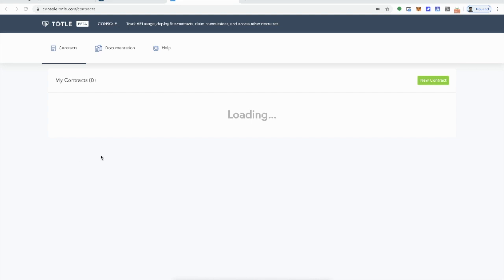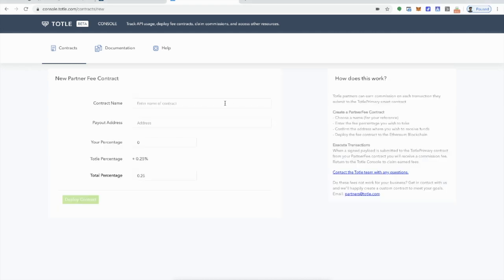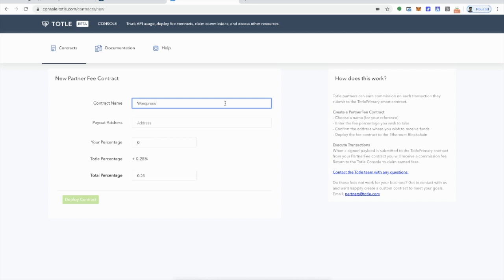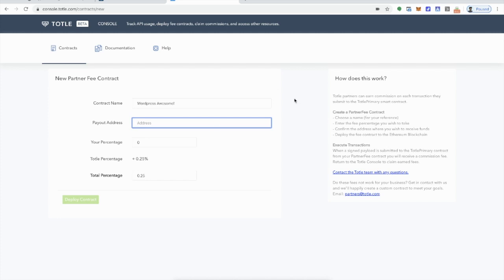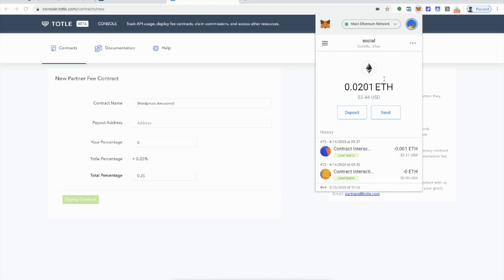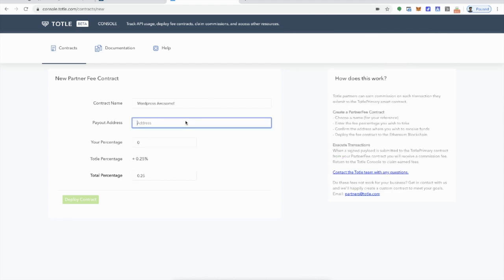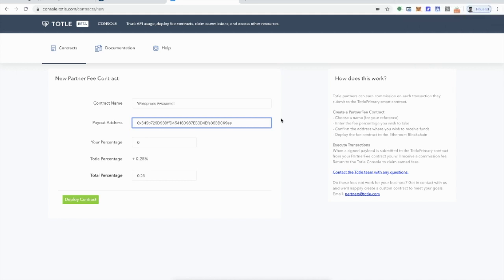Now the Total console is where you will actually deploy your own contract. Here we go. So we're going into here, it'll load all of the contracts that this wallet has created, but for now we just want to create a new contract. We're going to create a contract called WordPress Awesome. And the payout address would be any Ethereum wallet you want. So probably just use the one you just connected with, or if you have a certain one, you put it in there. Now you'll have the option to come and collect fees as you go.